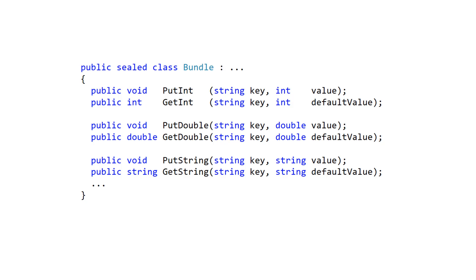For simple types like integer, double, boolean, string, etc., there are put and get methods for single values, arrays, and lists.